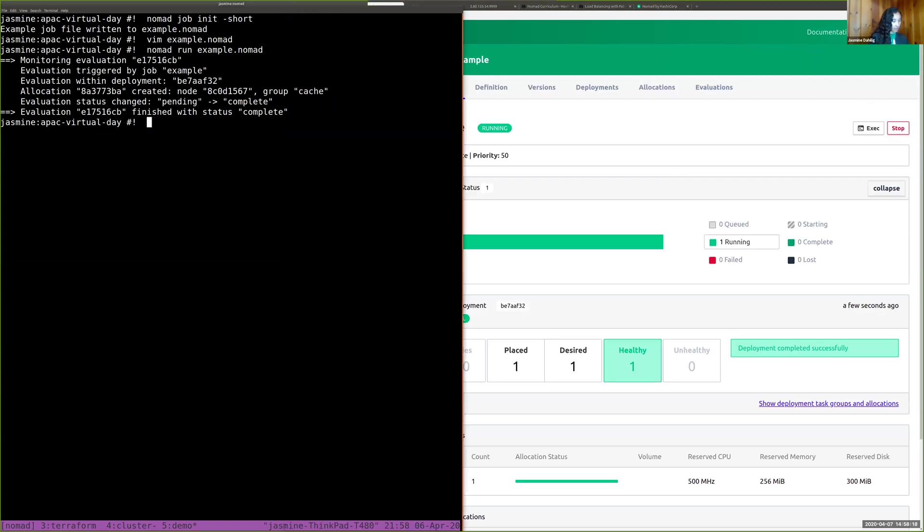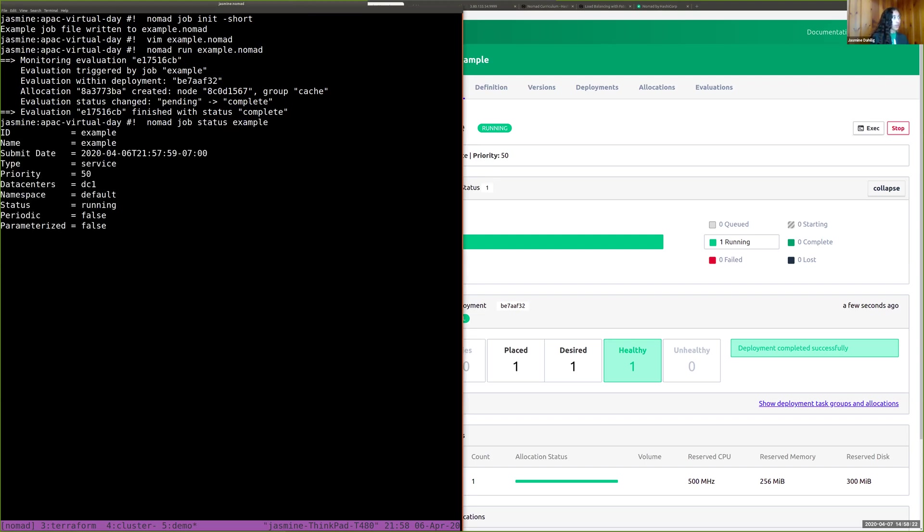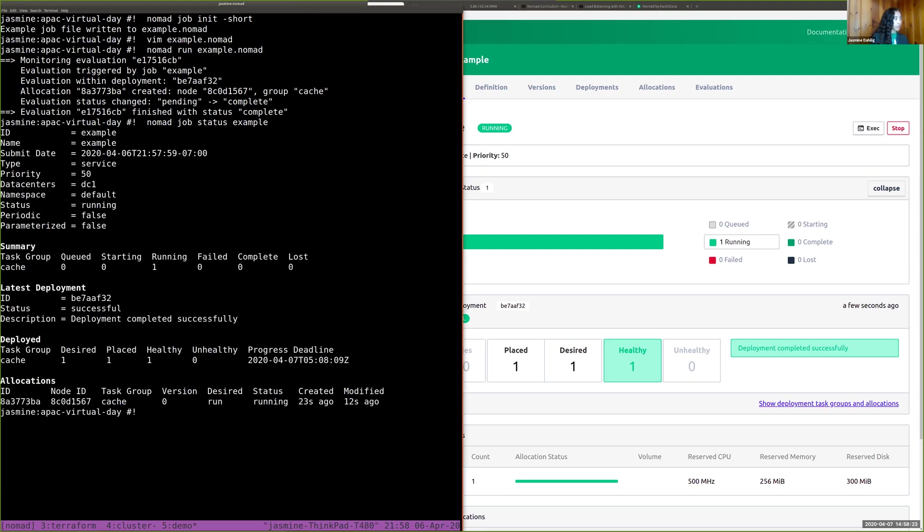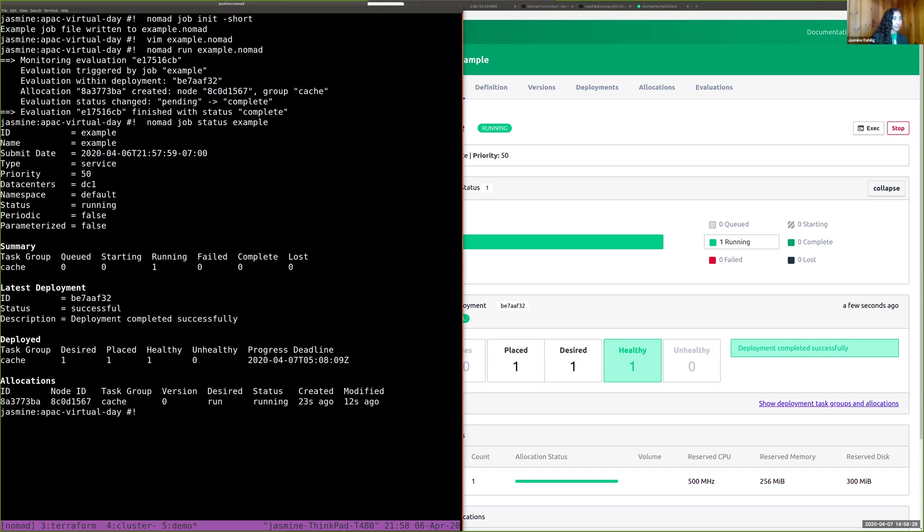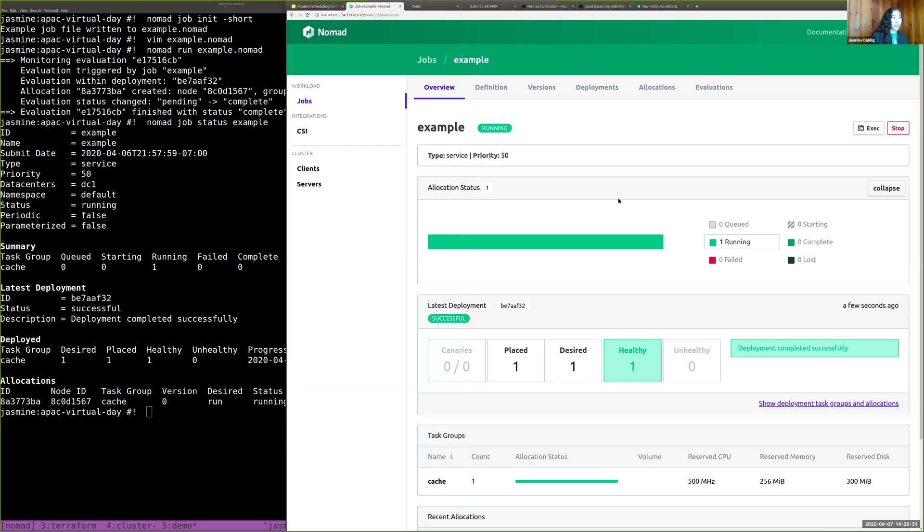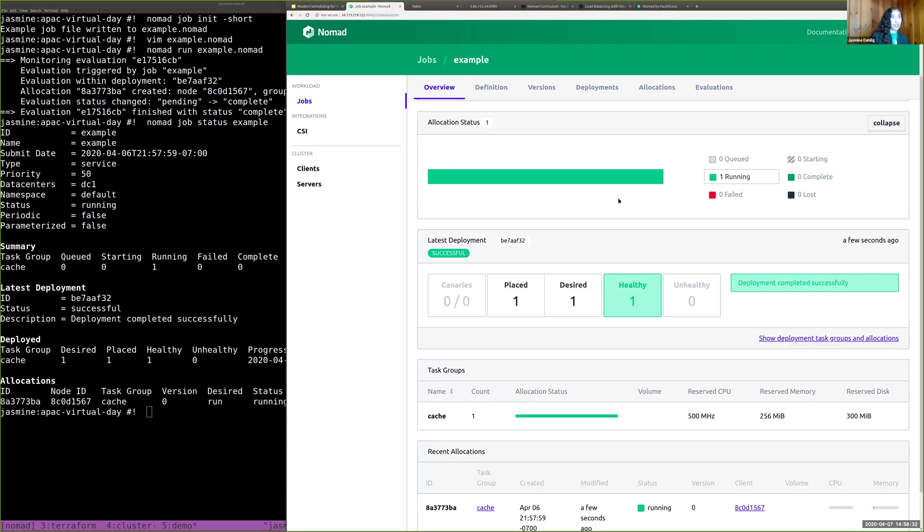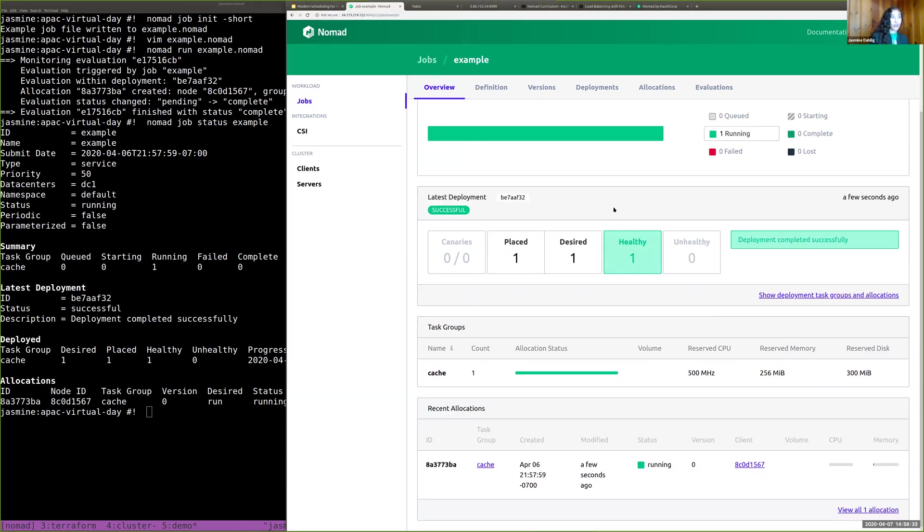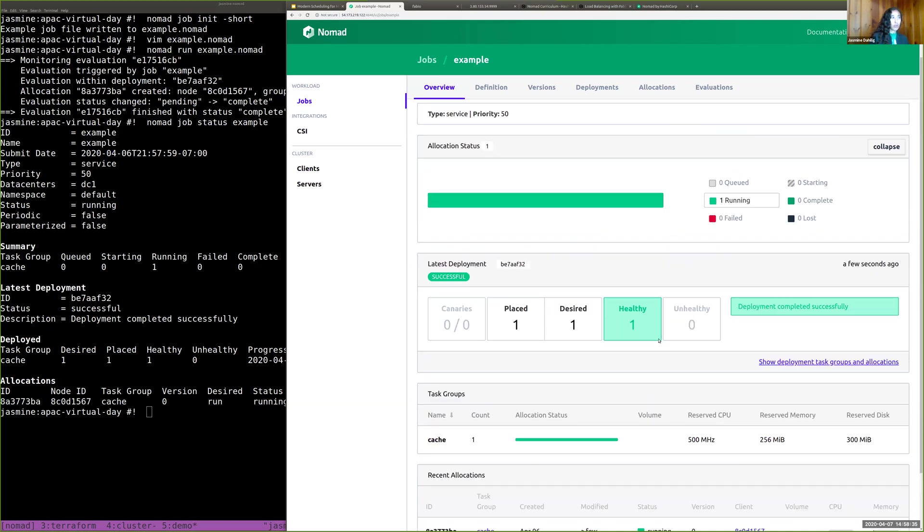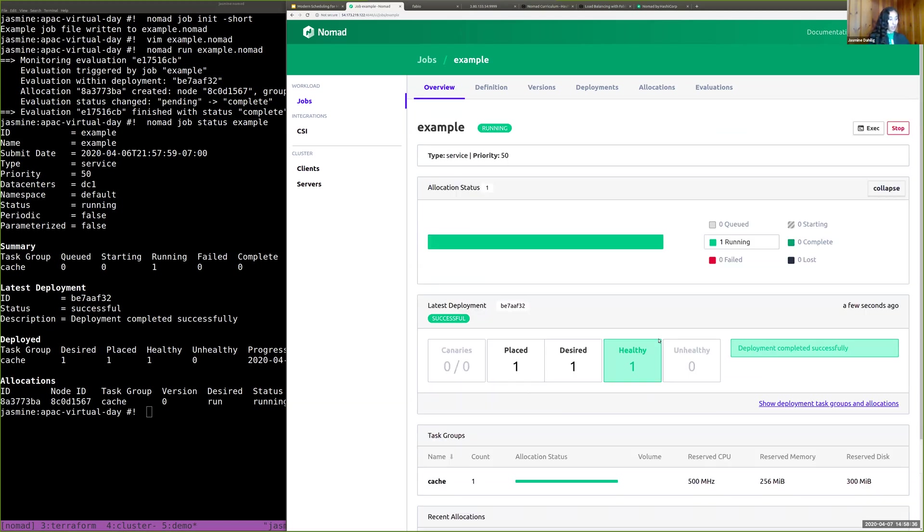You could also do Nomad job status, sample, see the full thing. And then dive into a little bit later. You can see the deployment was completed successfully. And now you could zoom in. So going back to the Nomad ontology, we have the deployment here, which completed successfully.